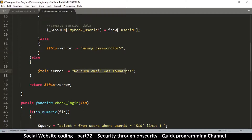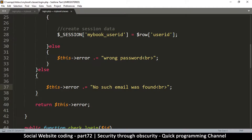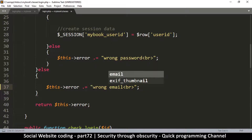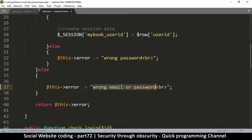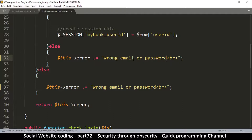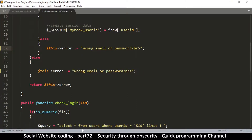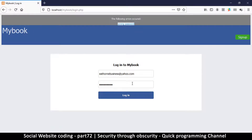We change both error messages to simply say 'wrong email or password.' You don't always have to do this — if you want to be very specific that's fine — but for the sake of this tutorial we'll do it this way. Now if I go back to my website, type in something that doesn't exist and hit login, I just get 'wrong email or password,' so a hacker can't tell which one is actually wrong.